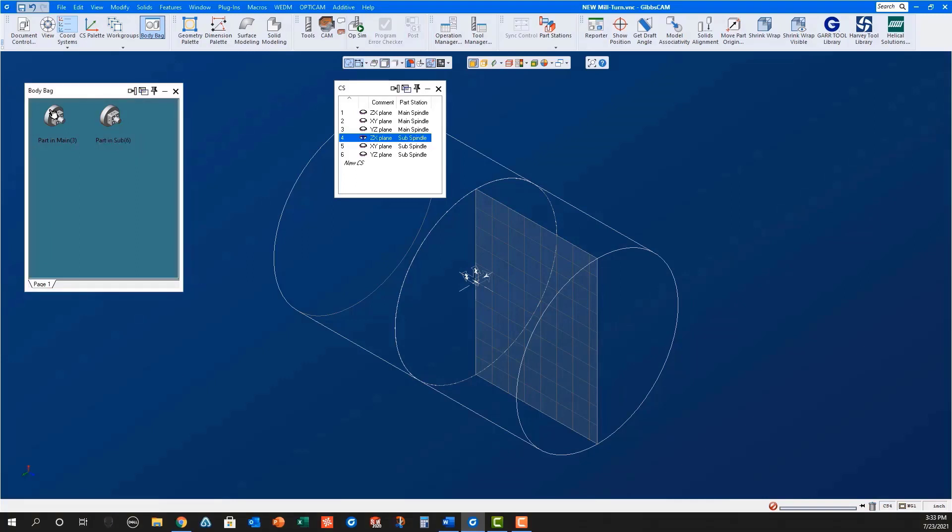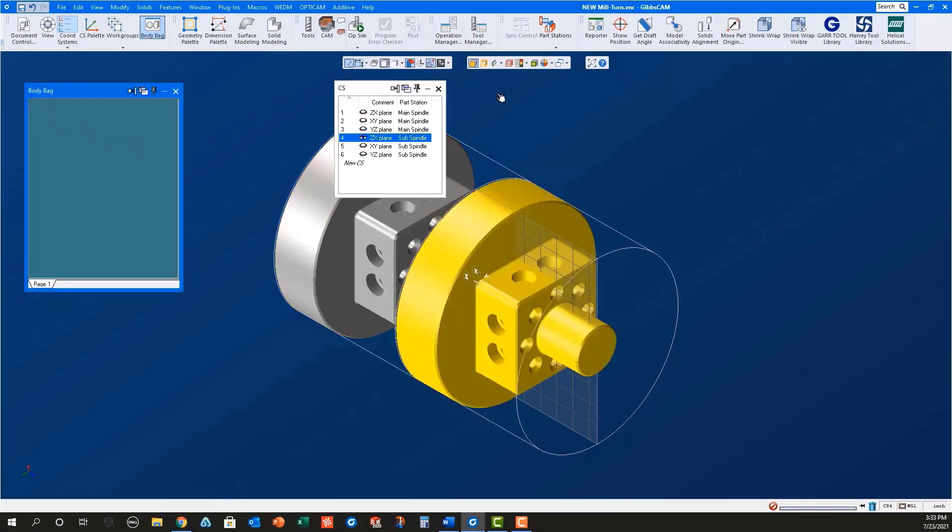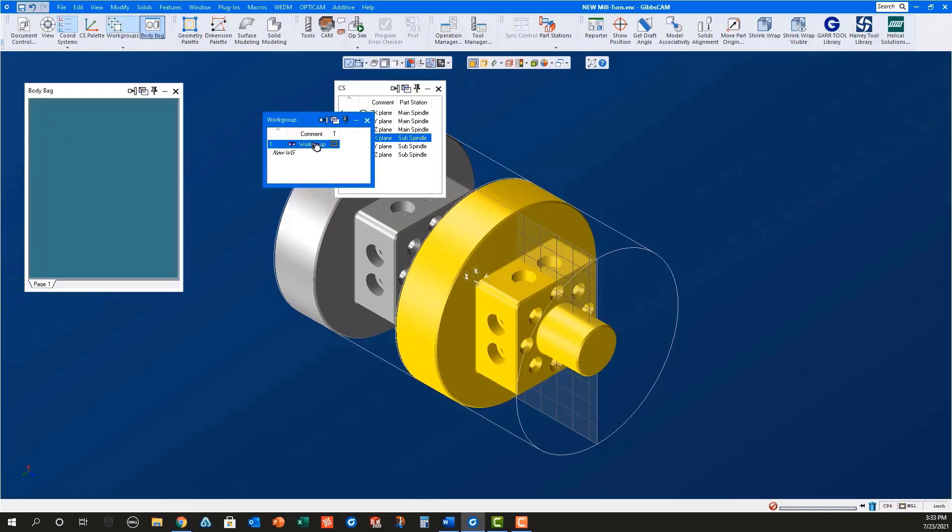Now double-click both solids to put them back into the workspace. Open the workgroup dialog. Rename Workgroup1 to blank since we will leave this unused. Click on New Workgroup1 to rename it to Check as we will use this geometry to make certain everything is set up correctly for simulation.